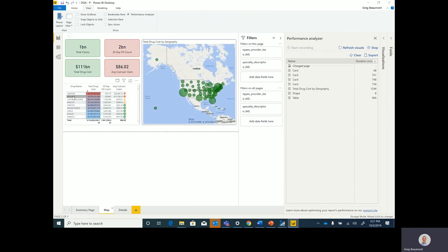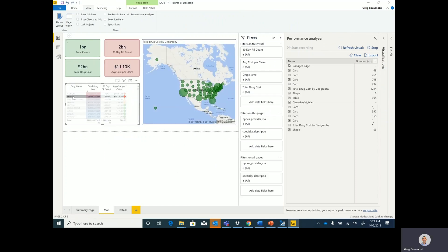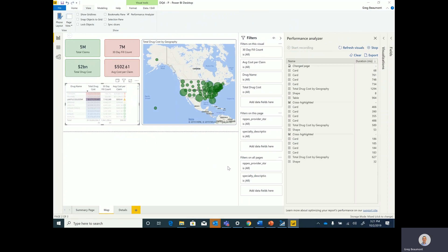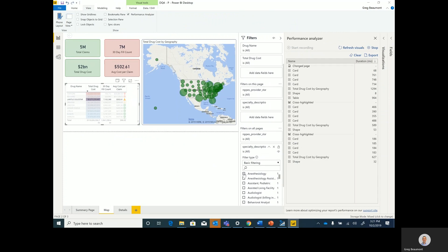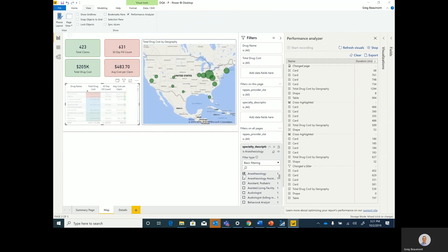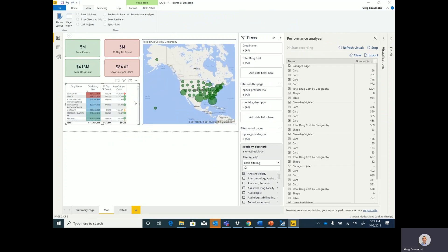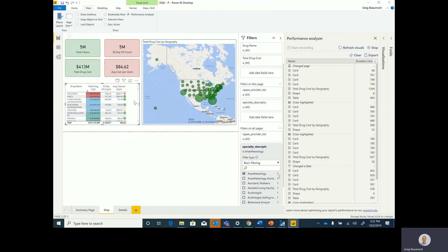On this tab, once again, we can run some queries that are hitting the cache. Everything runs really, really fast. We can come down to the filter selection and even select a specialty. Go ahead and clear that filter.